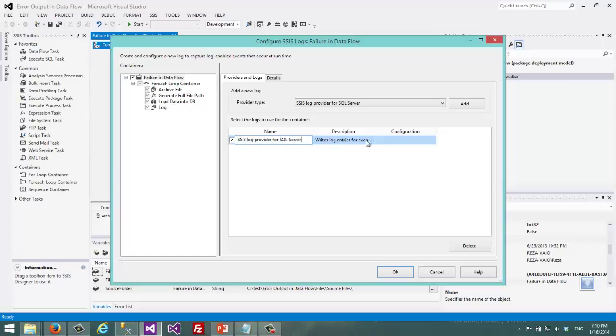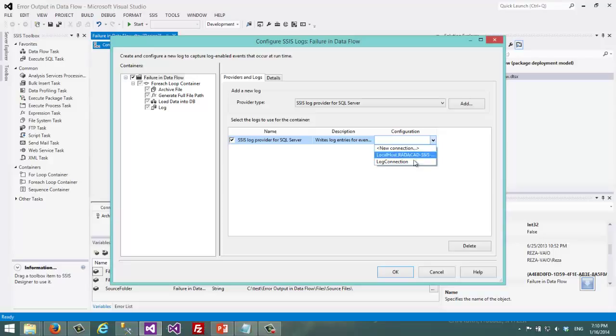I can change this name. I don't want to do that. Now then in the configuration I choose which connection that I want to use for SQL Server logging, which I say log connection because I created that log connection.